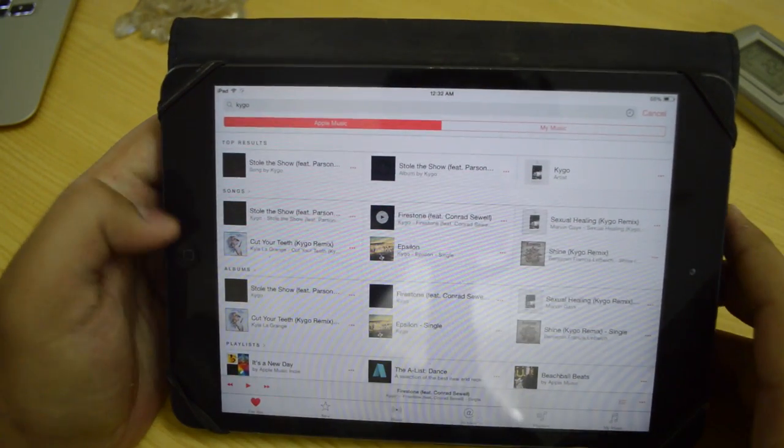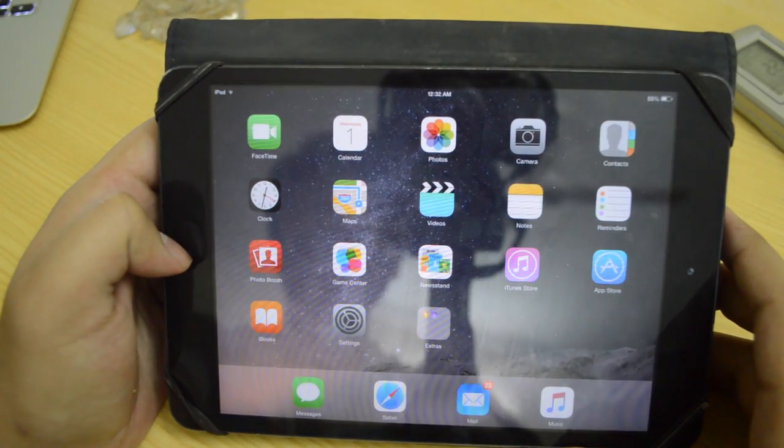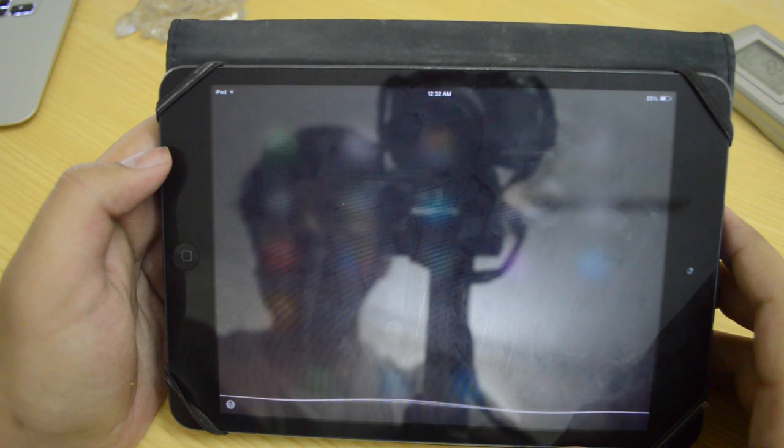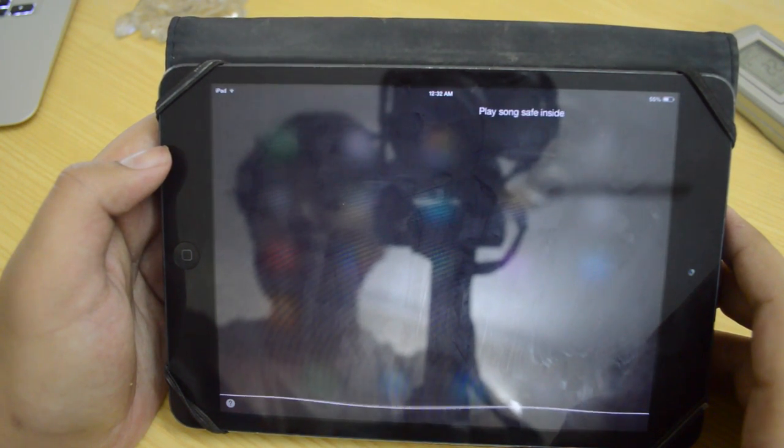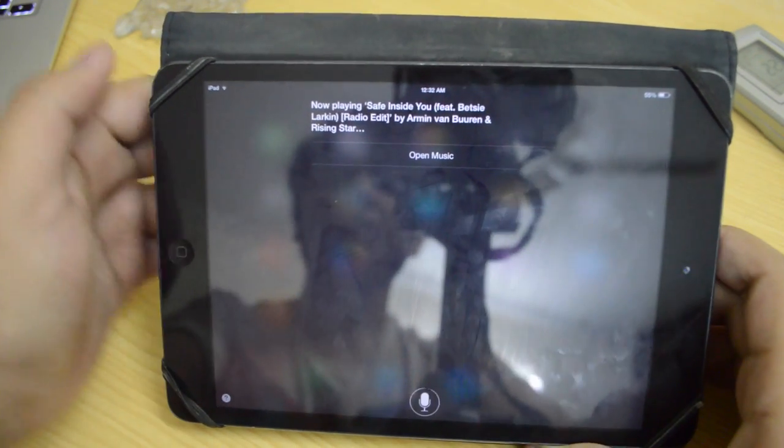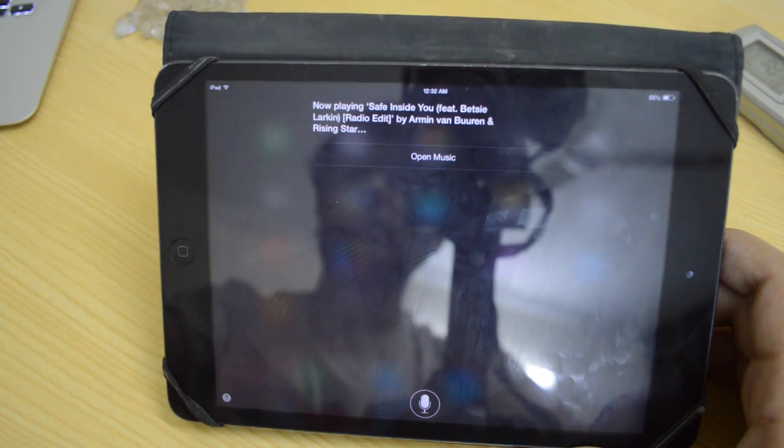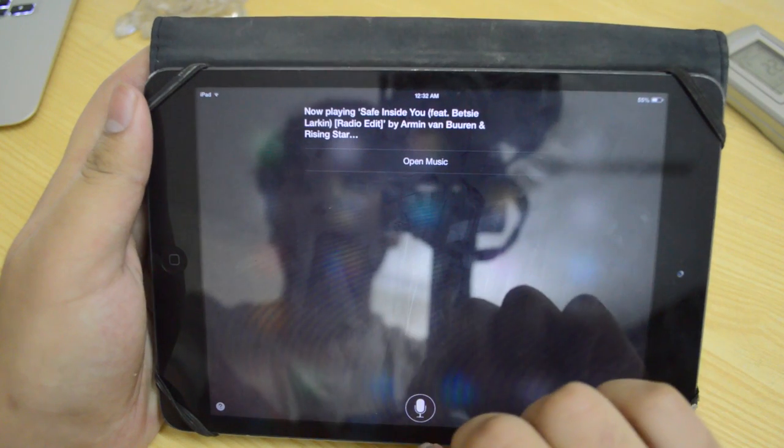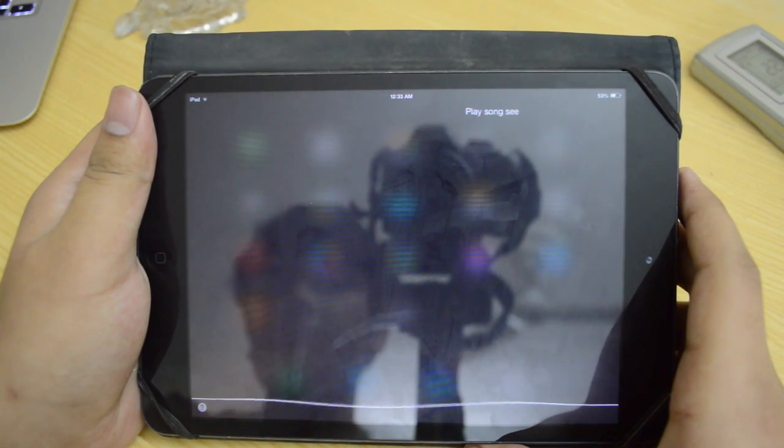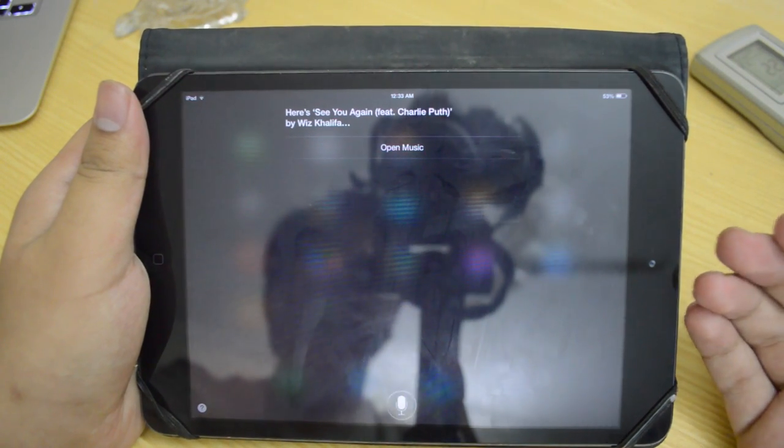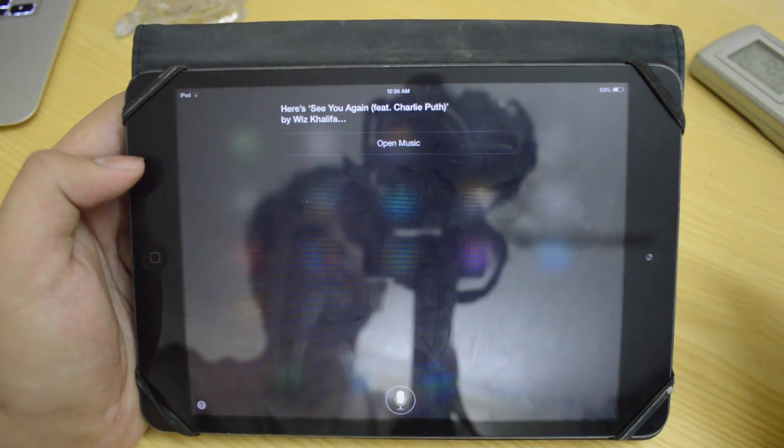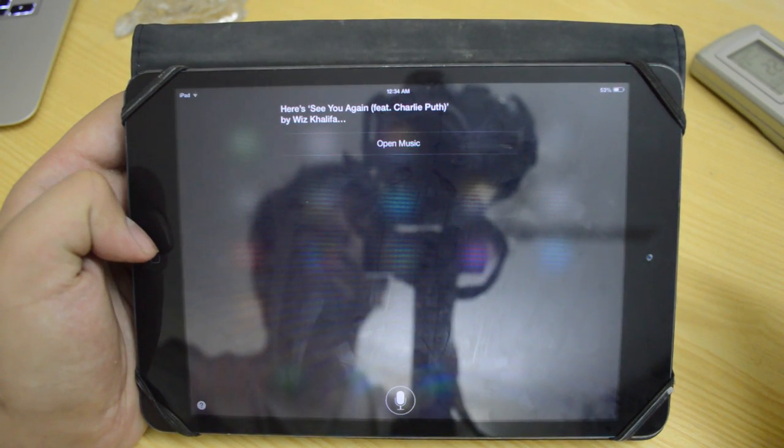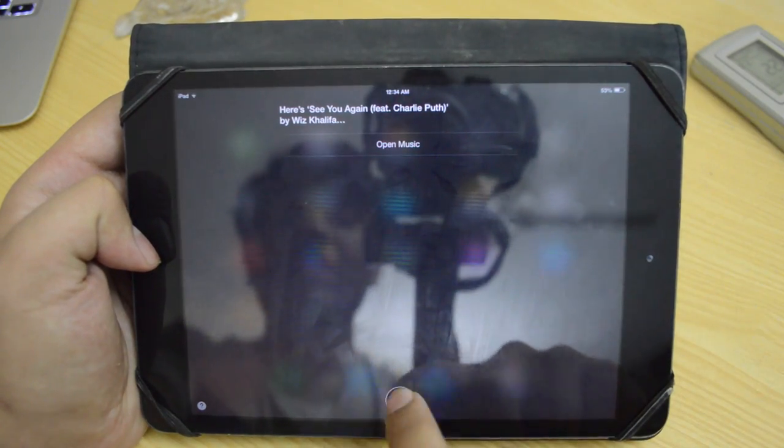Now there's one more thing which I actually like about this and that is Siri integration. So now I can say, play a song Safe Inside You. And there you go. Play a song See You Again. And there you go. So I'm going to go ahead and start playing the song.